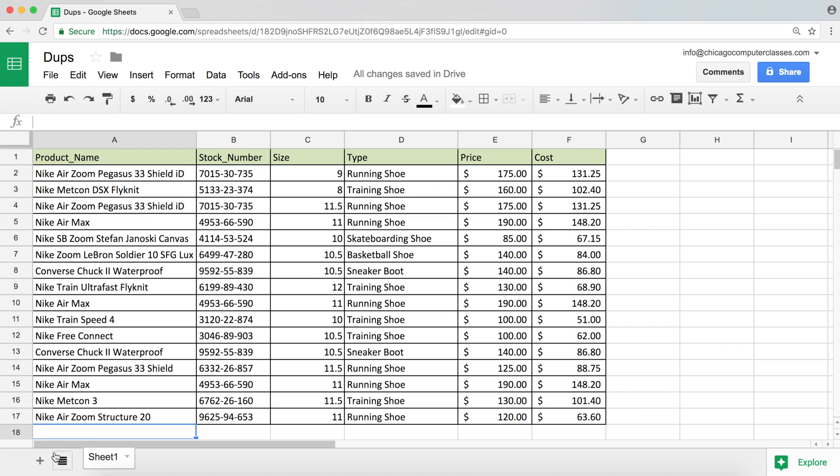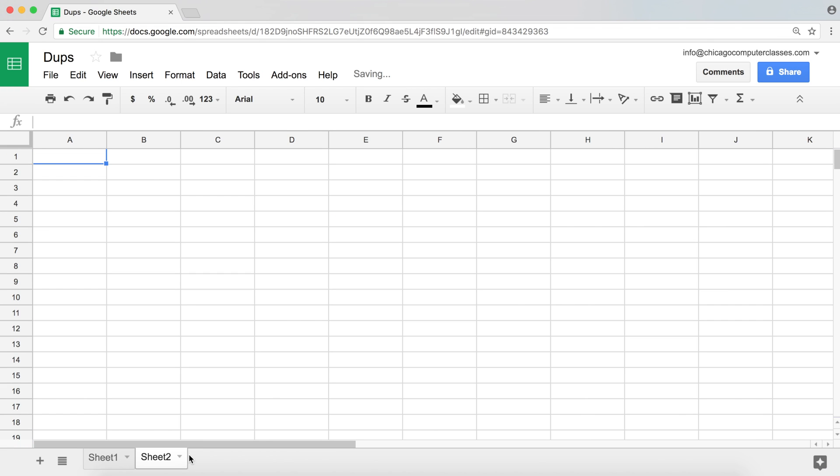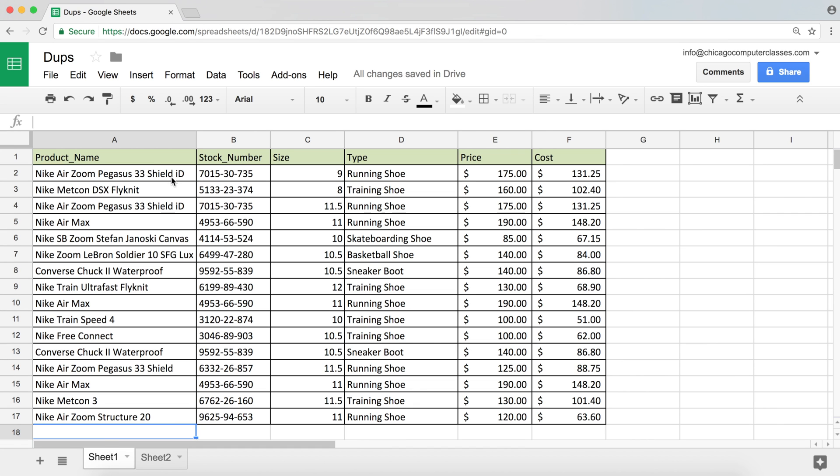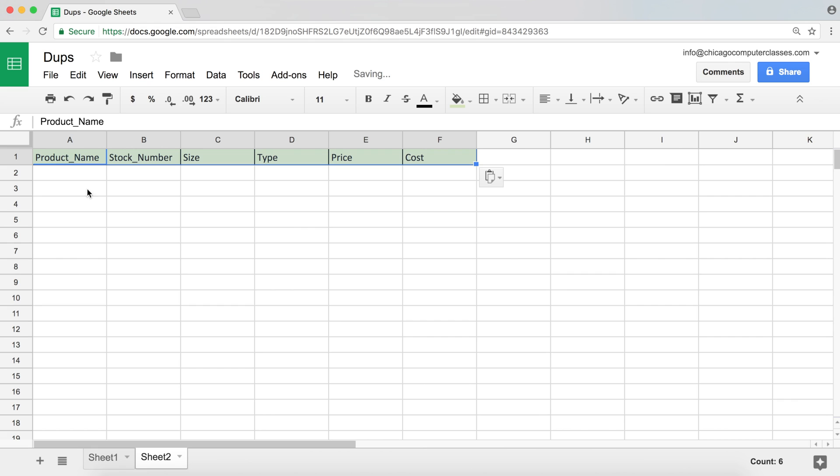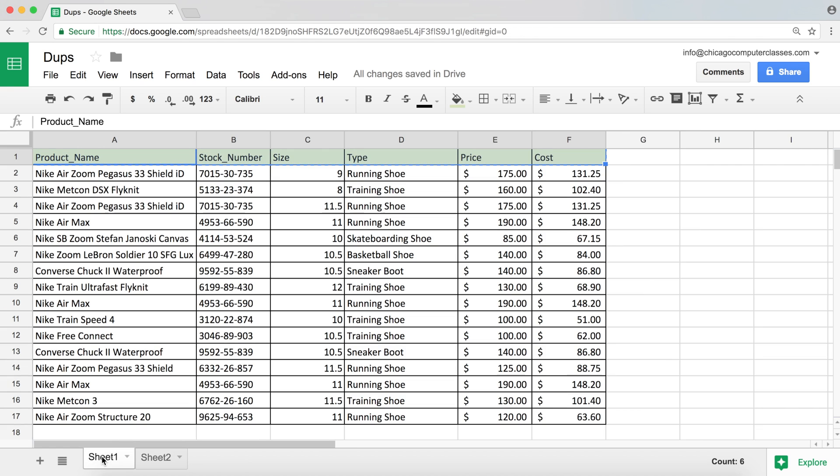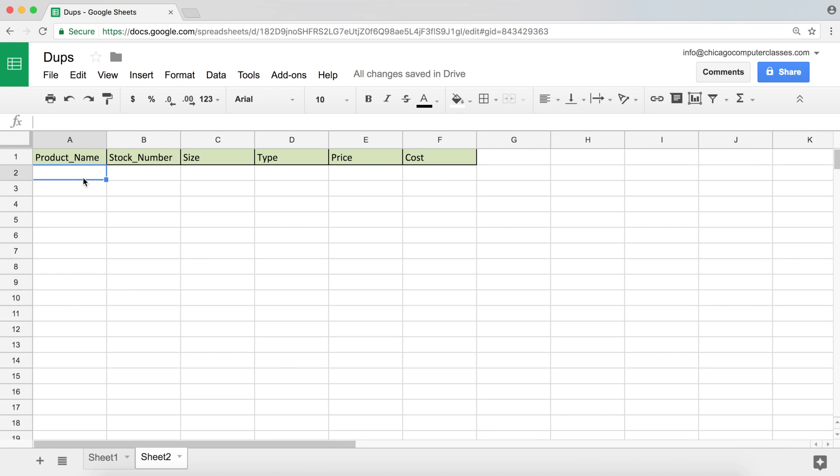So to make this simple and nice, I'm going to create another sheet here by clicking on this plus button. I'm going to copy the labels, go to Sheet 2 and paste. You don't really have to do this. I'm just trying to make this clean and nice. And I want to get a list of unique items out of this table.